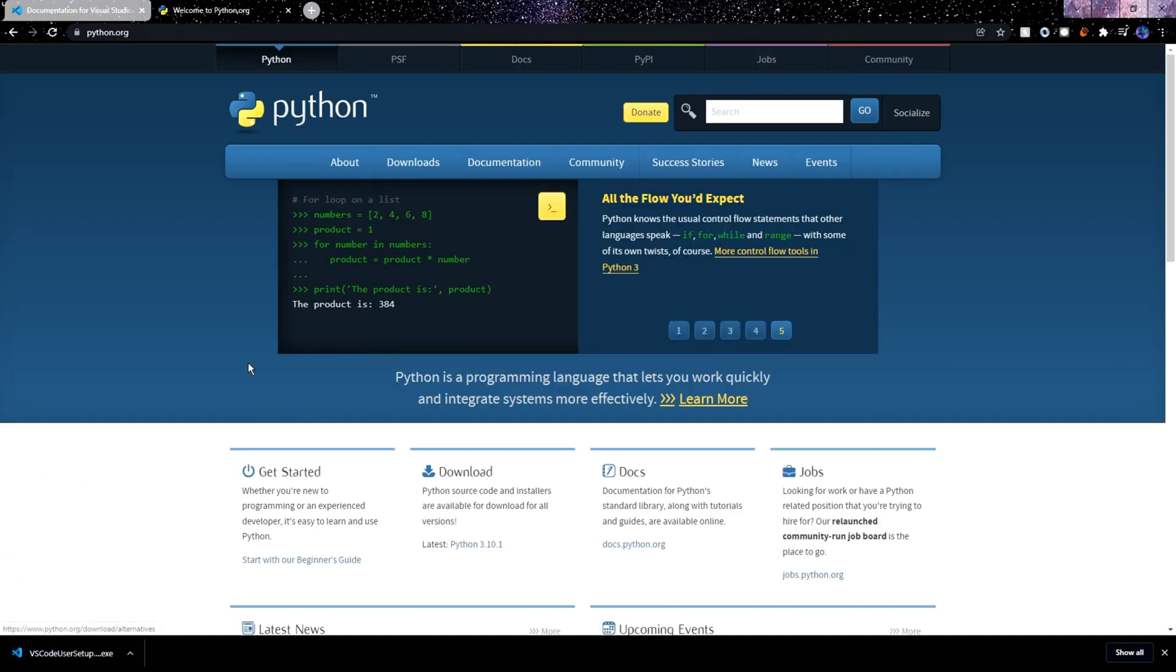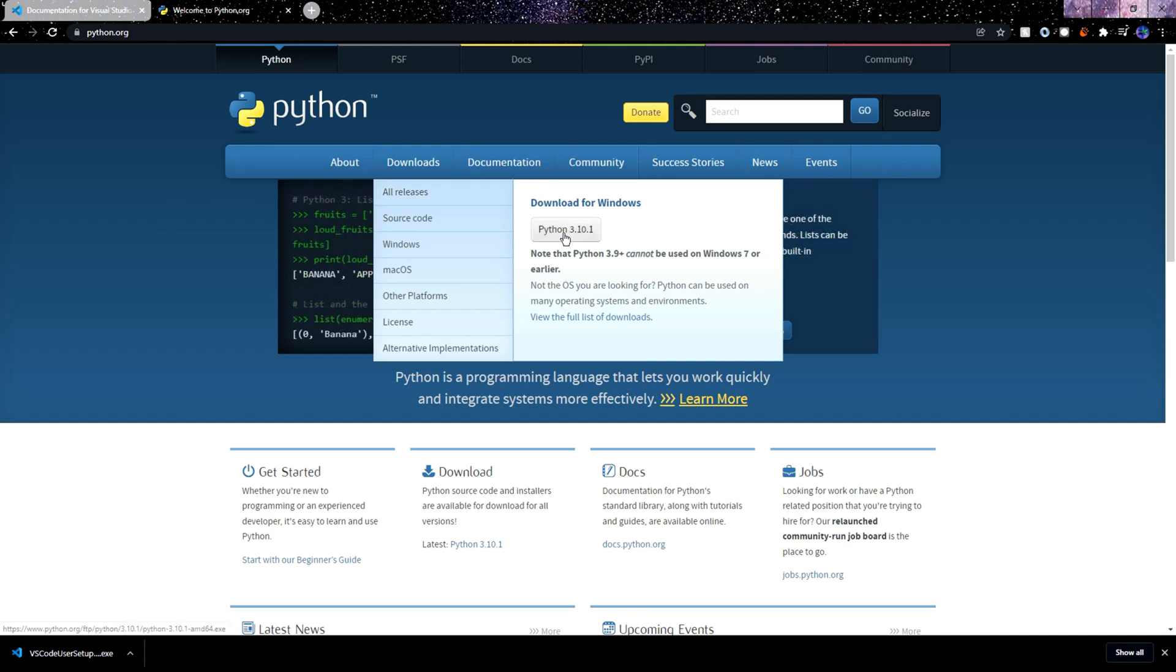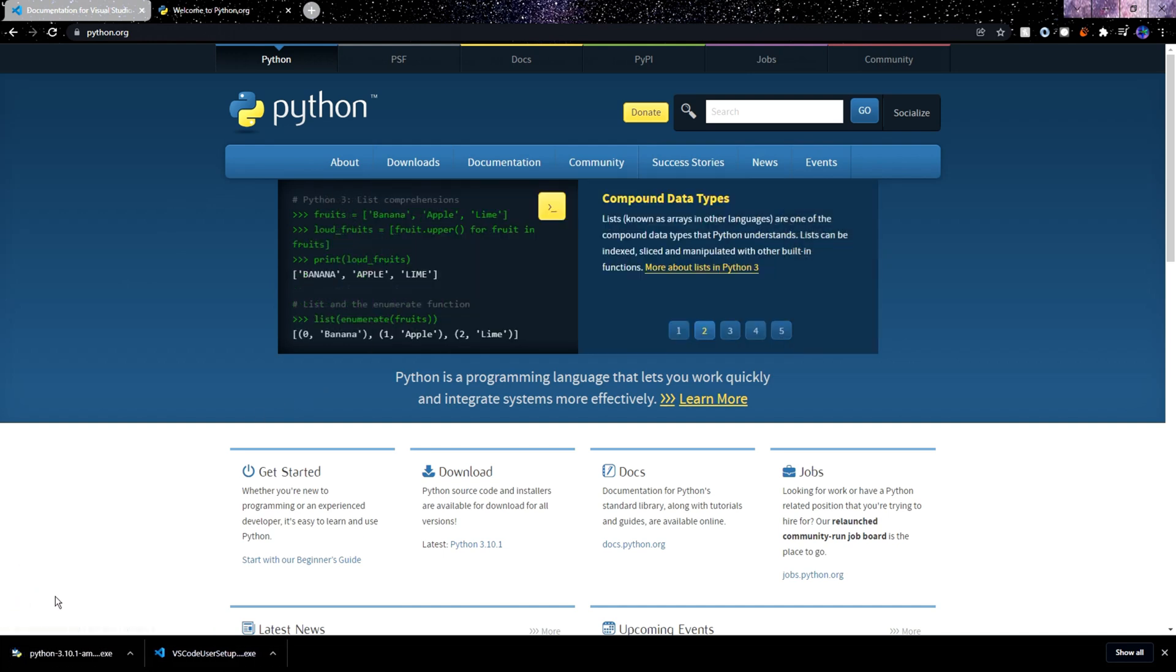After that we'll also need Python itself and I'll also link this in the description. On this website we need to hover over downloads and then to the right we'll see the latest version so just click this Python download button and it should start downloading.